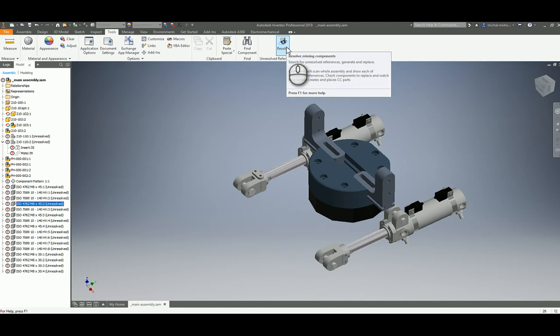The command analyzes each missing component and finds out which of them are content center parts, identifies the family and size. Then the missing parts are simply appearing with no effort on your side. Let's see how it works.